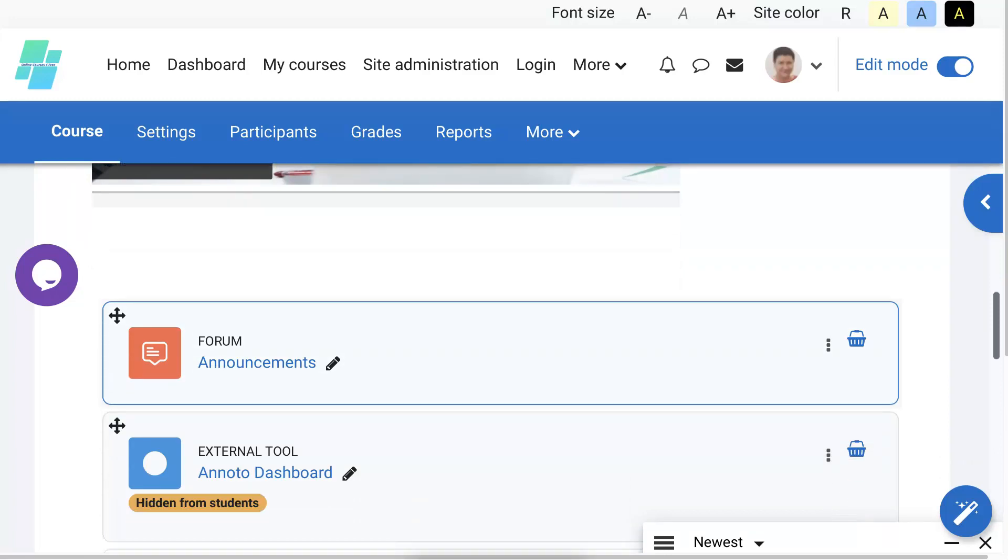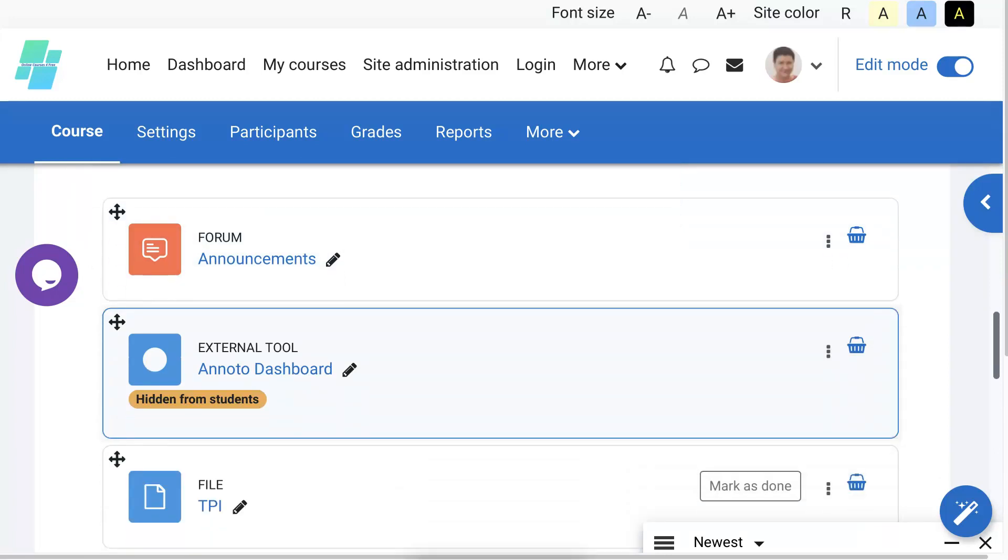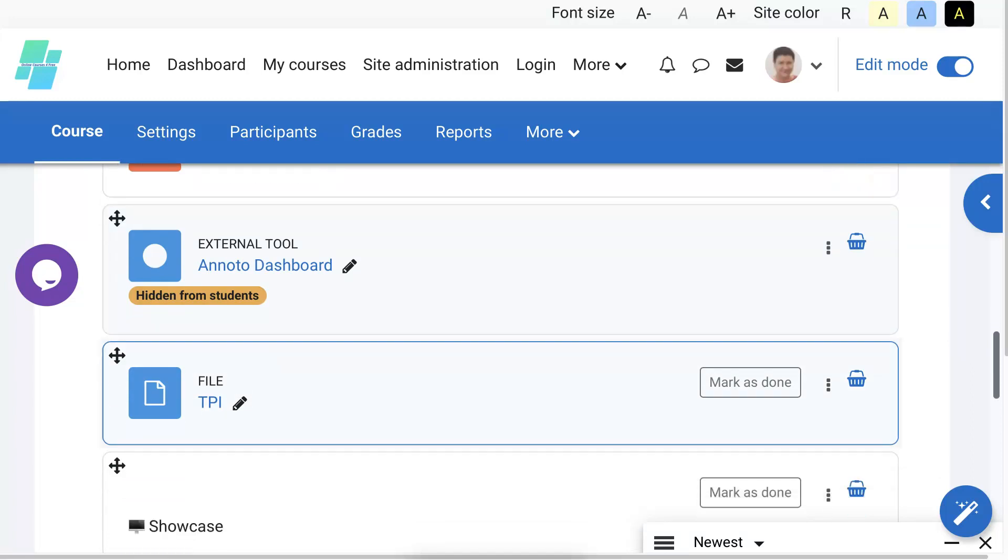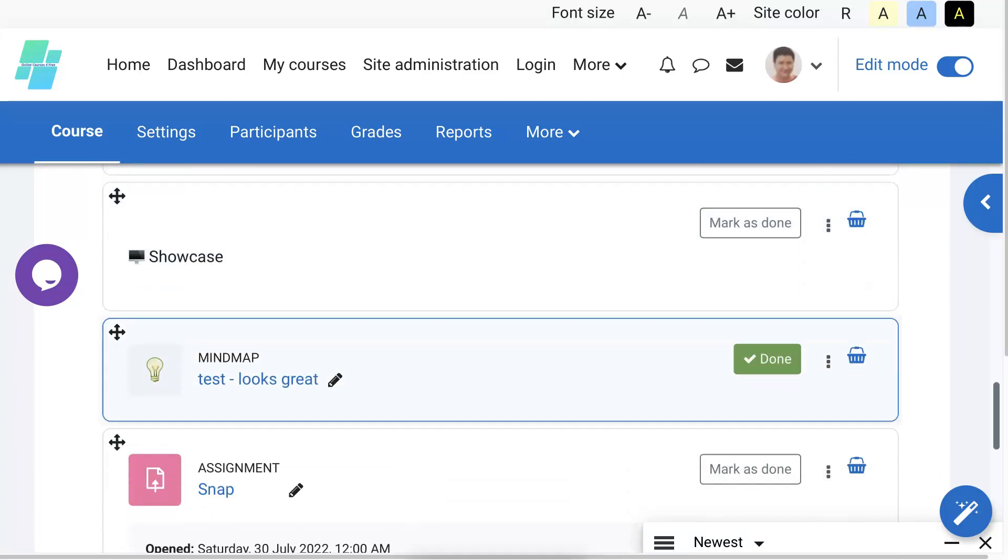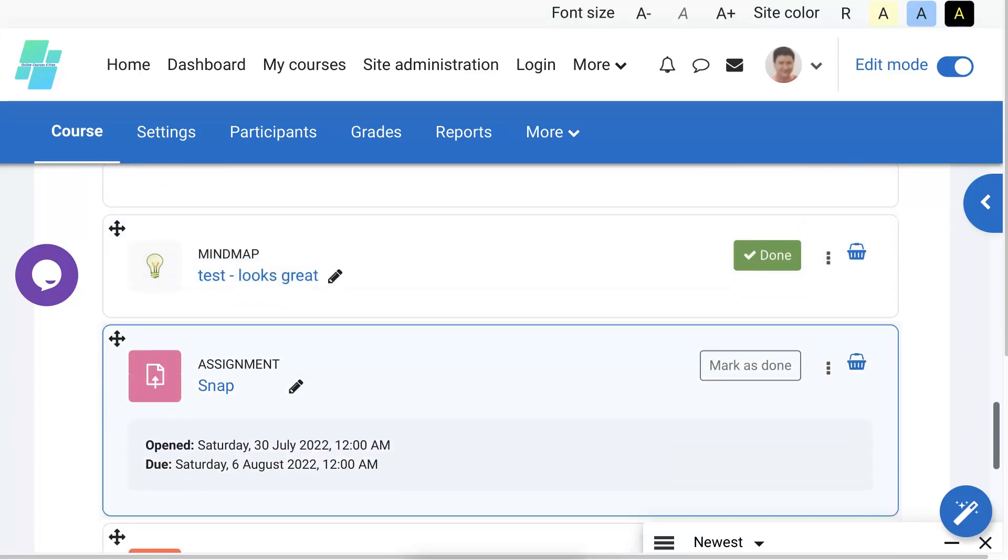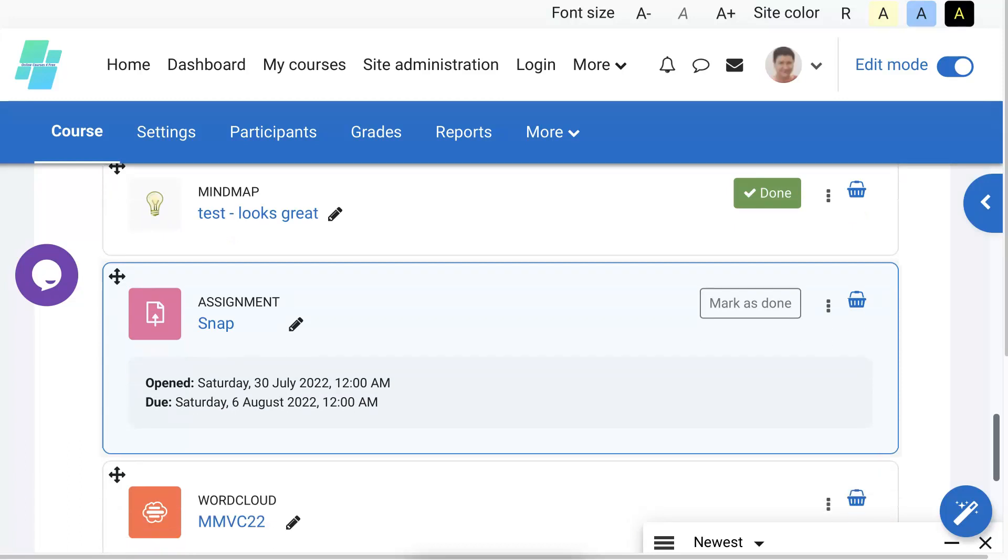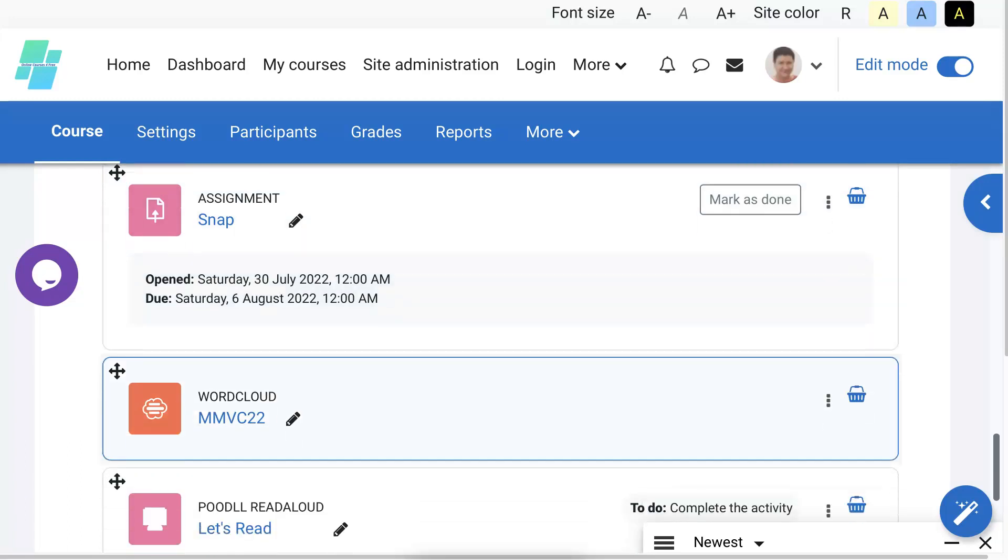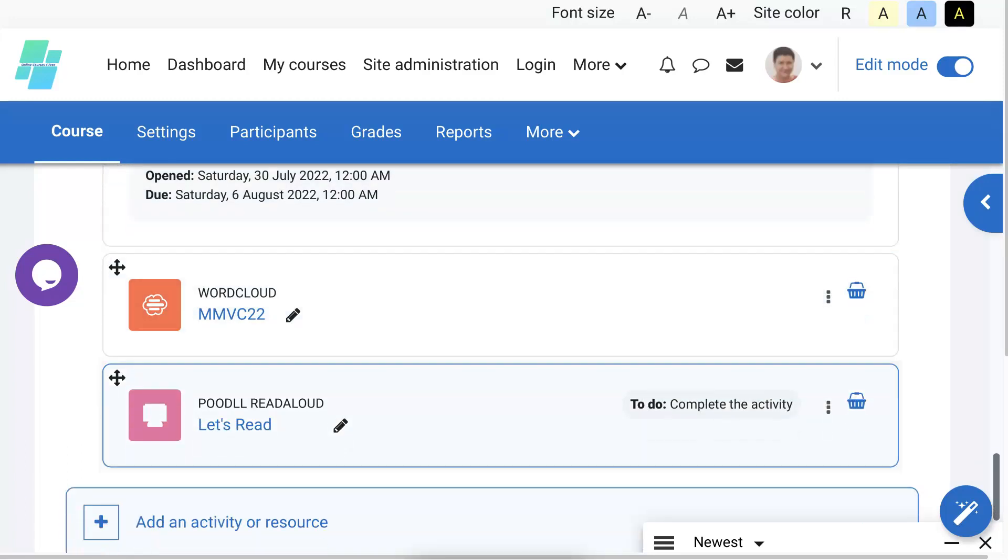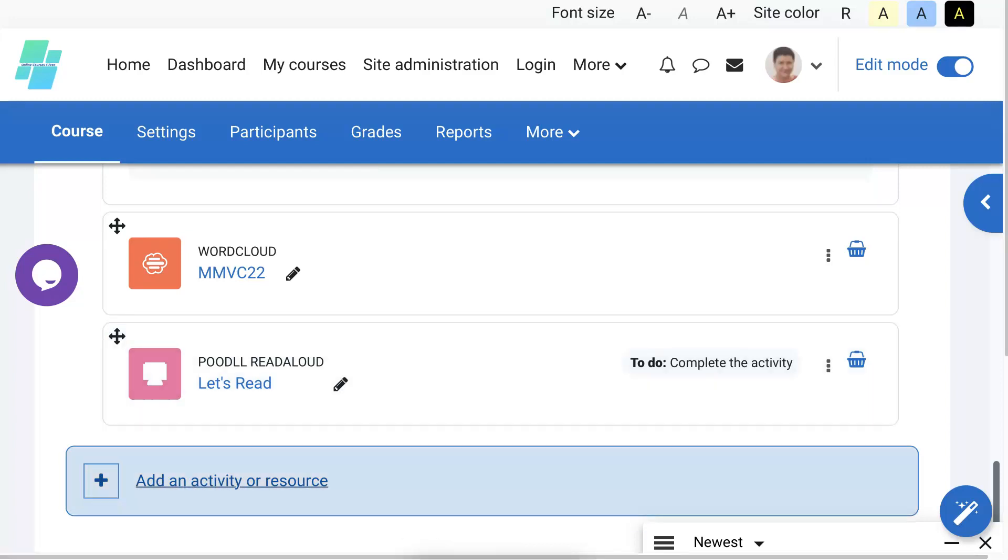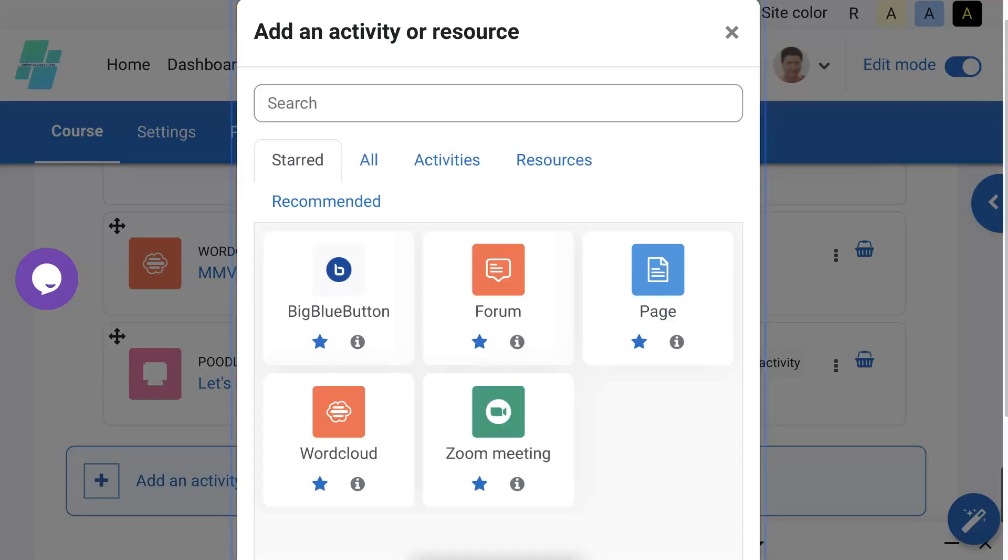There's Mind Map, Assignment Showcase with Snap, Word Cloud, and now we're going to Poodle Read Aloud that's already there, but I'm going to show you how to create it. And then we'll go into what's there. Add an Activity or Resource.